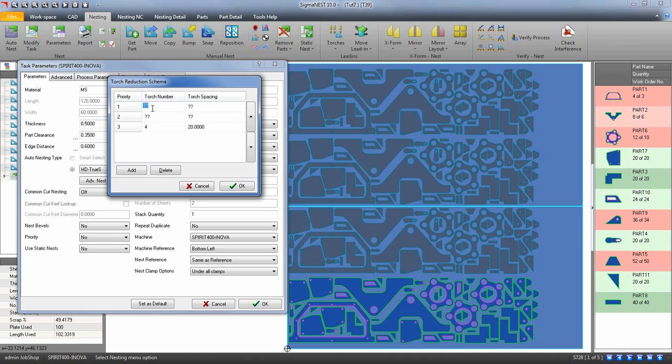If you only have one entry here, it will only nest with the parameters you provided. Note,